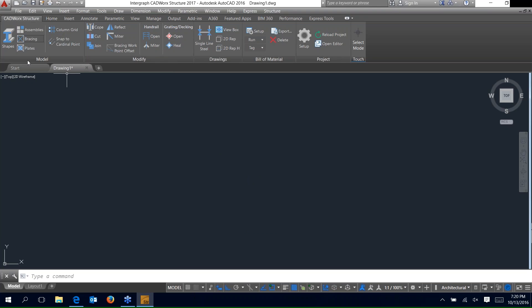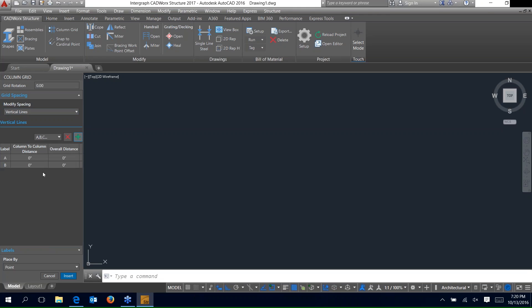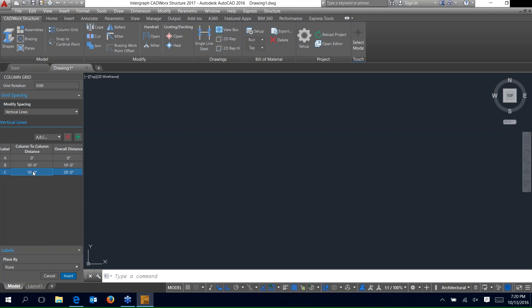The first thing we want to do is place a column grid. In the model panel we have the column grid icon — go ahead and select that. When it opens you'll see the grid spacing with vertical and horizontal lines. Go ahead and set that to vertical lines and click the green plus sign to add two column rows. The first row is the A label — that's the column-to-column distance. Keying in a dimension there is the distance from the insertion point to the first column line, so we want to leave that set to zero. We key in a dimension for column B — that'll be the distance from A to B — then add rows for C and D as well.